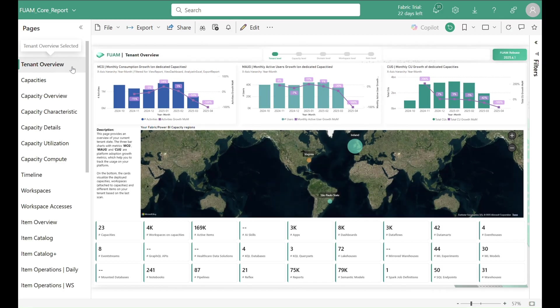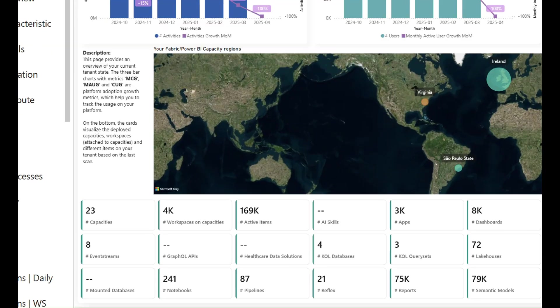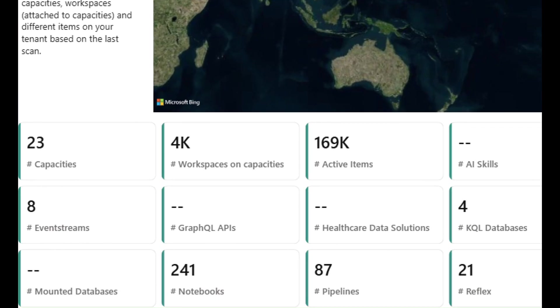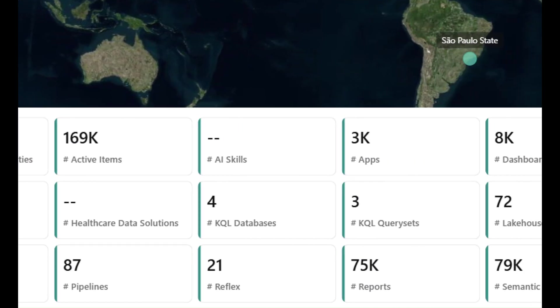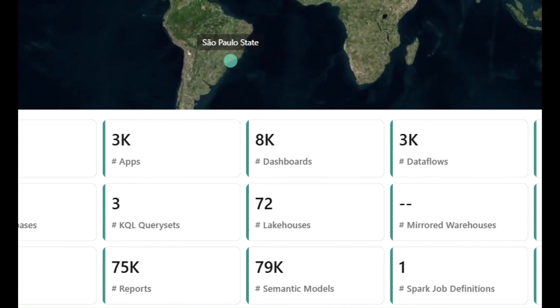Let's first jump into a tenant-level report. This gives us a brief overview on all the items deployed within the Fabric tenant.